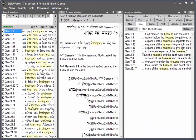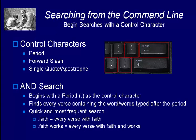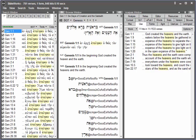When you use a period on the command line, that's the control character for an AND search. An AND search finds every verse containing the word or words that you type after the period.